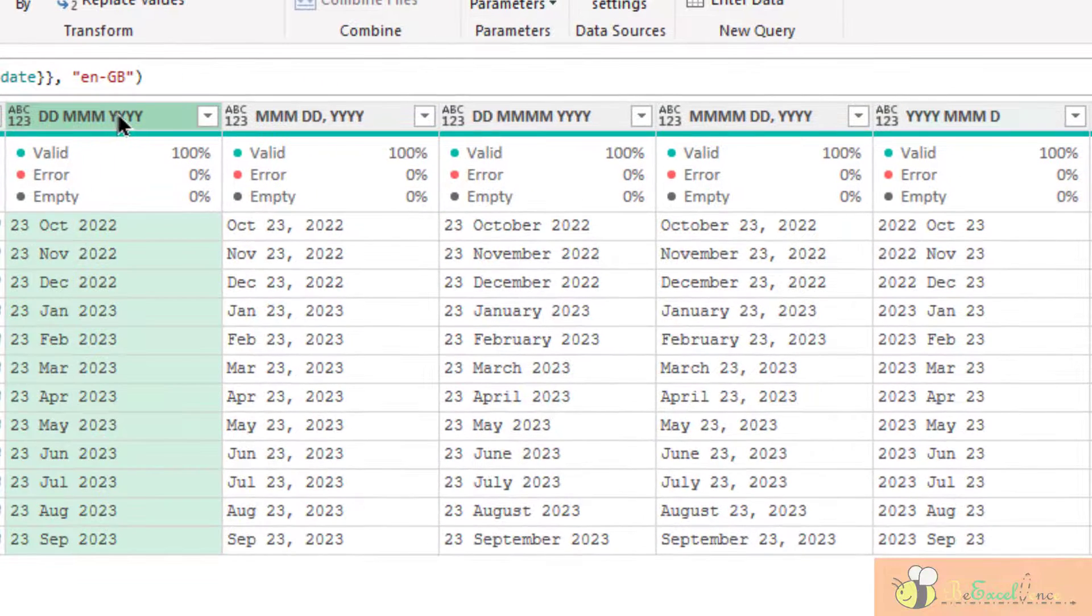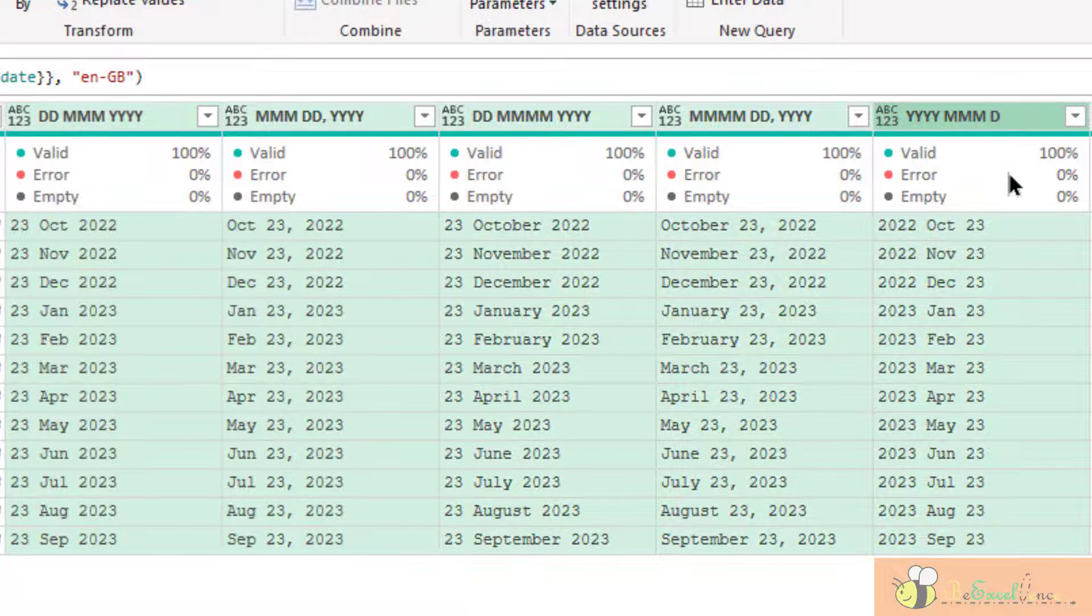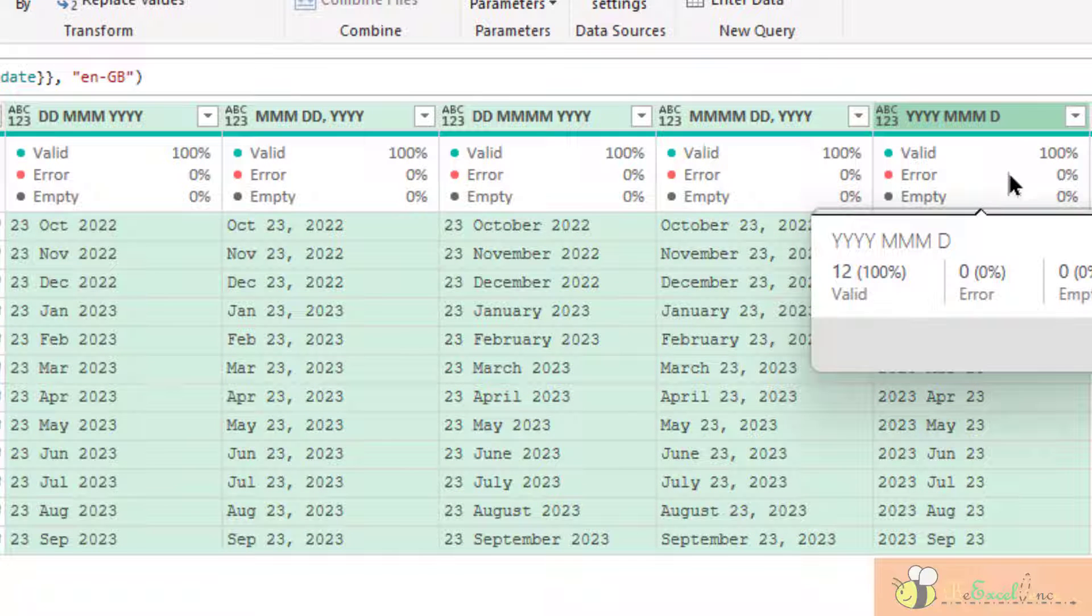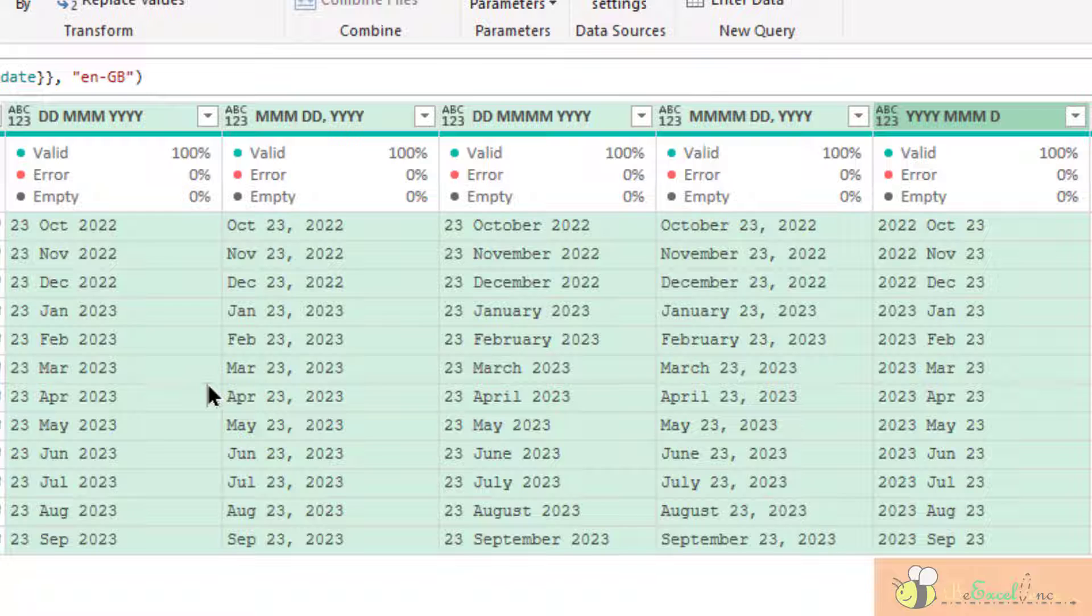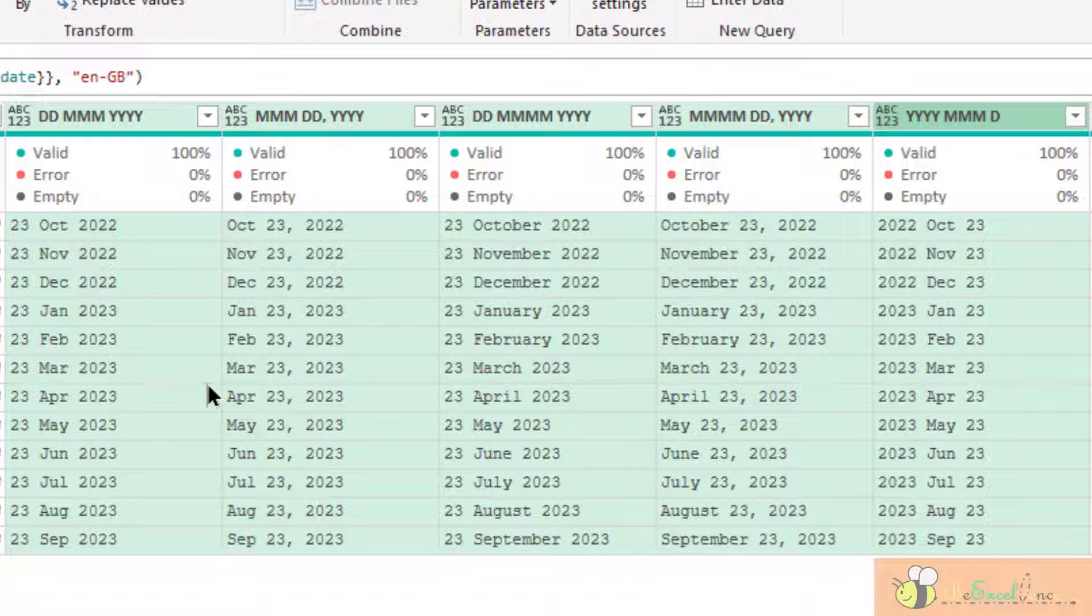And for the other five columns here, wow, we see different types of input. But the good thing is, with the English month names, be it a short name or a long name, as long as they spell correctly, there is no ambiguity in the date.